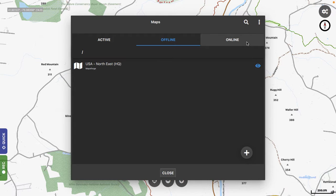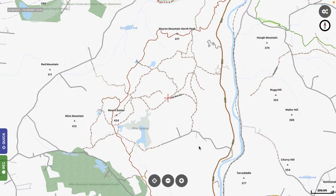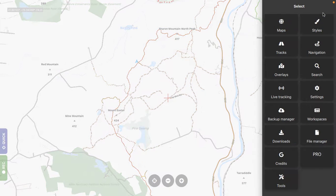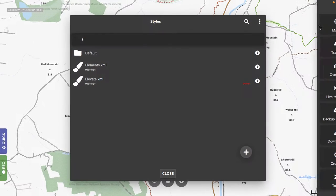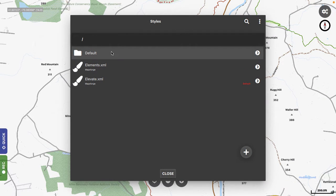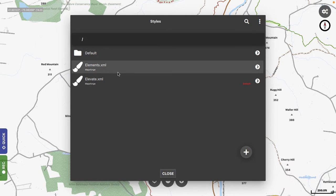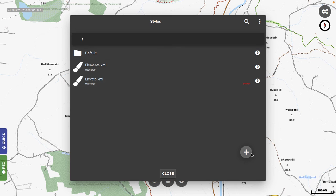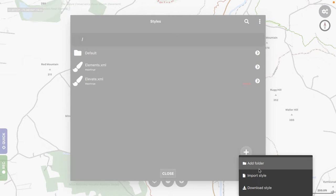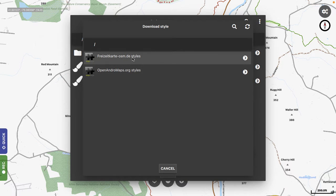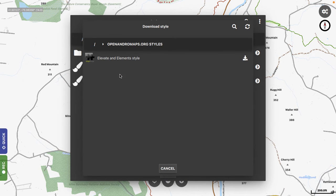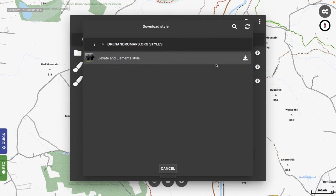So you want to go and install styles. Well, they're called Render Themes, actually. Now, when you first go into this folder, you will not see anything here, basically. It'll just say Defaults. You would go to Plus, and then you would go to Download Style, and then you have two choices here. And you go to Open Android Maps, and click on Elevate and Element Style, and it will download it. I've already done that.